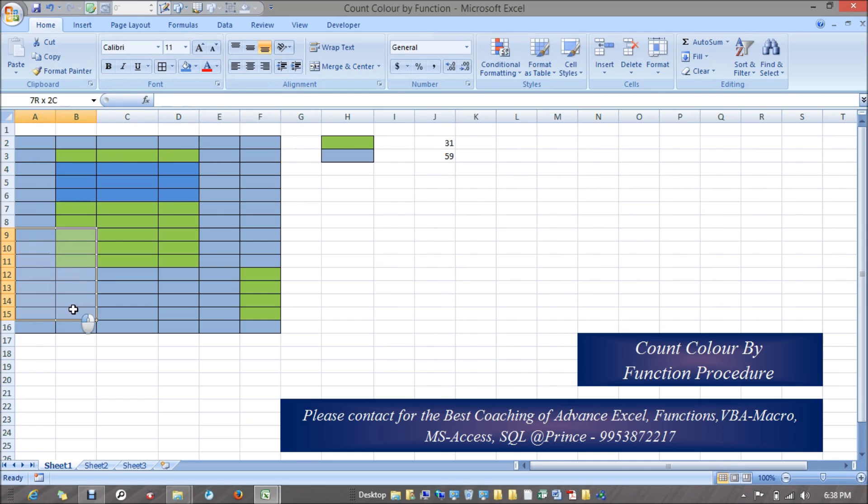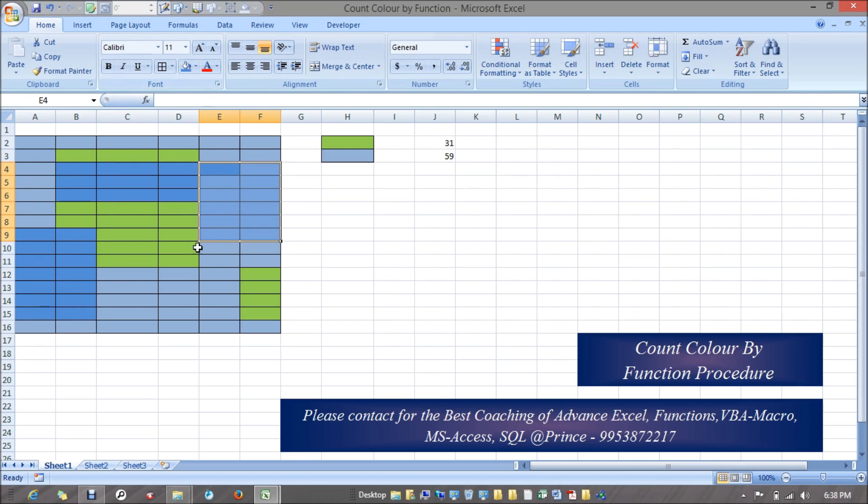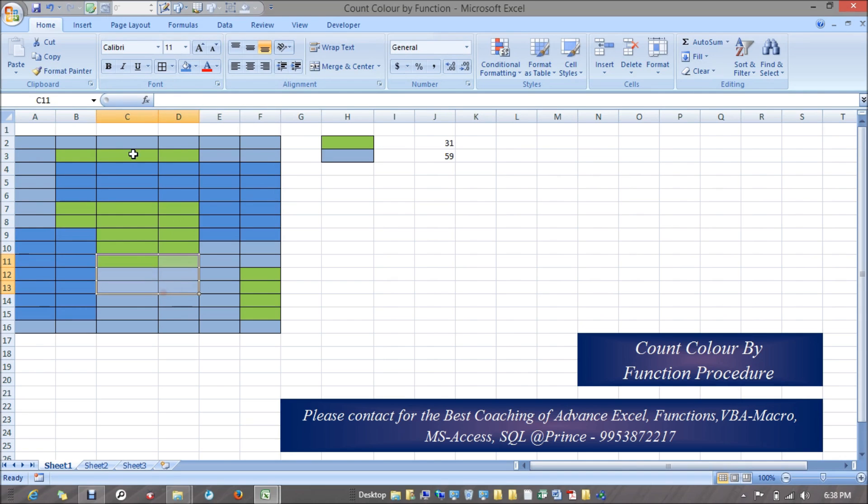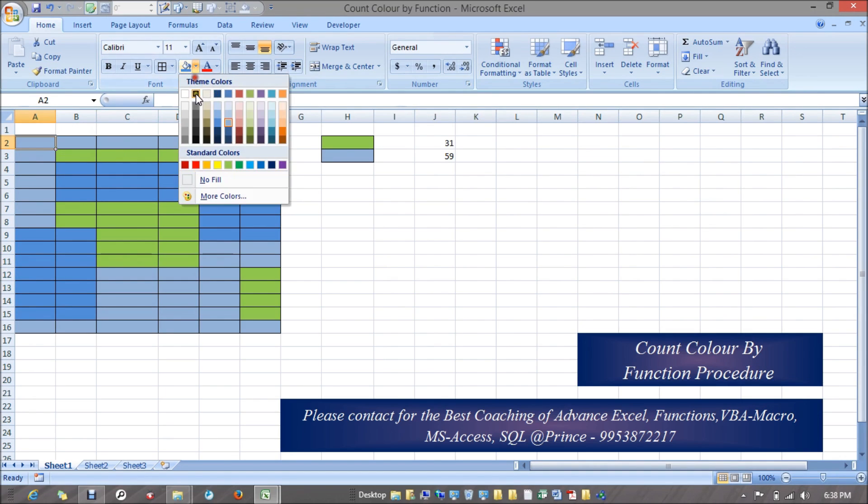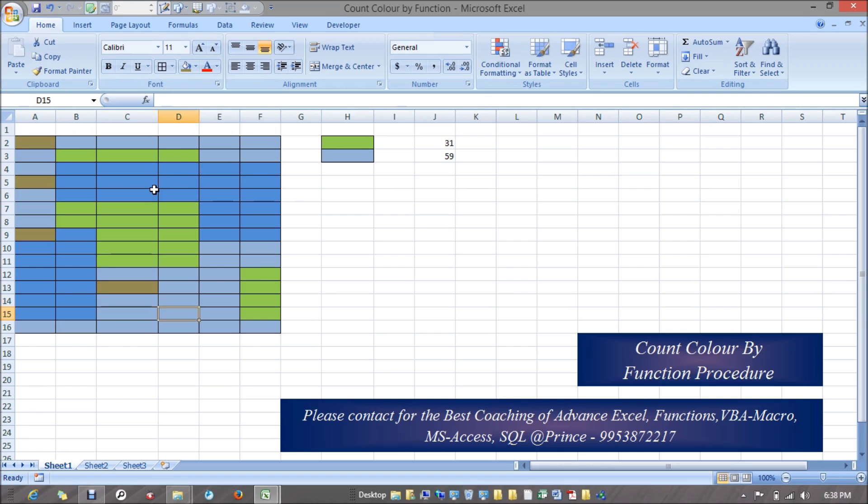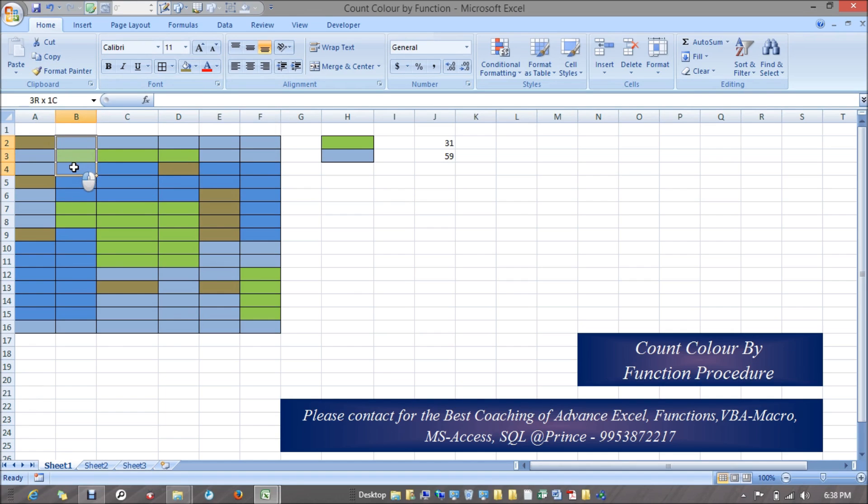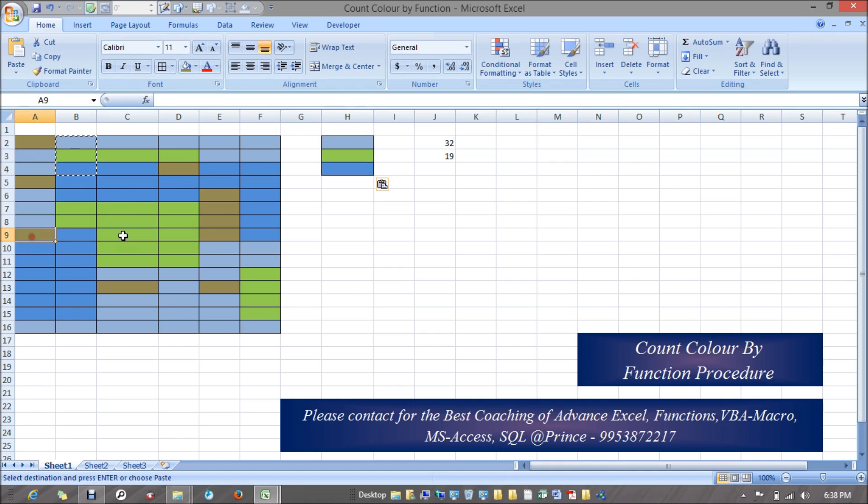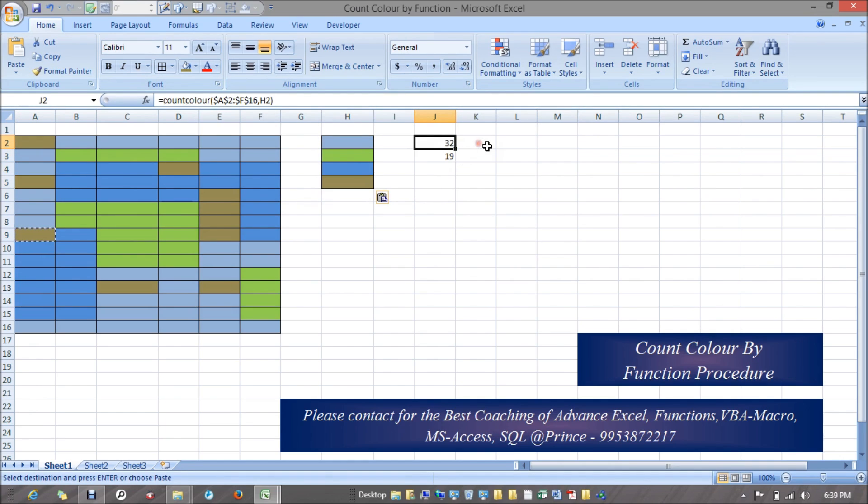I'm taking one more example. I'm taking this color, and I do have four colors. I'll just fill down this formula and these are the cells.